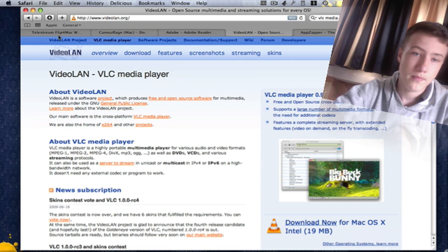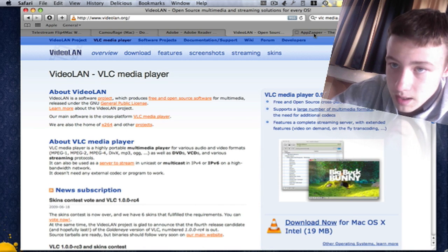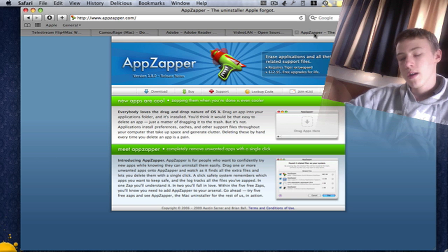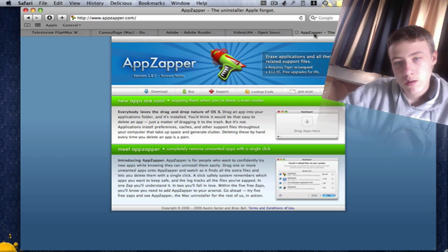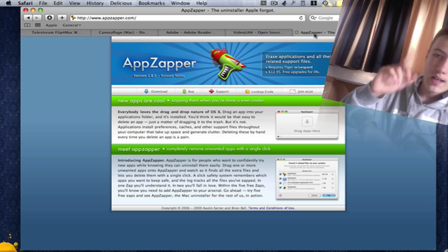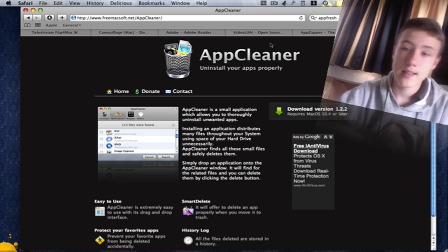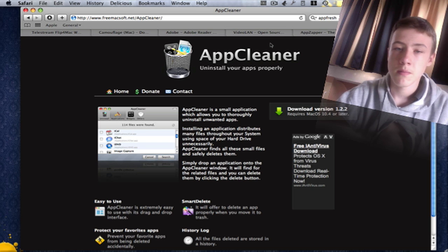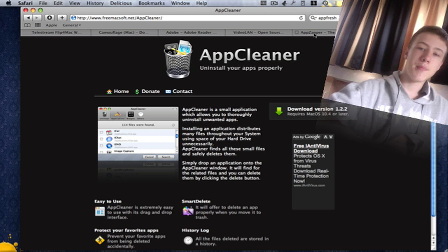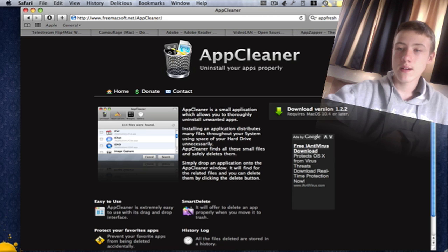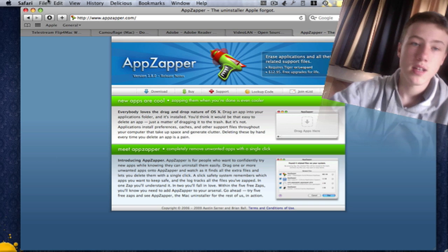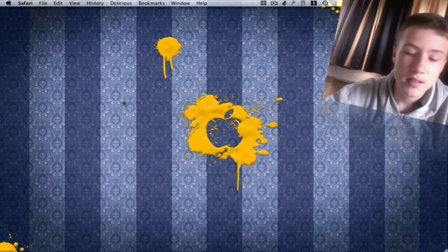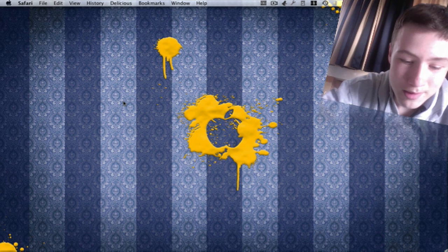Then we come to AppZapper. Well, AppZapper is paid, and I know you guys don't like paid apps because you want free stuff. That's why there's an application called AppCleaner which does exactly the same but it's free, so that's really cool. I've got AppZapper myself because I didn't know AppCleaner existed when I bought AppZapper. It does almost the same, so I'm just going to show you AppZapper, but it does the same as AppCleaner—maybe a little confusing, but...